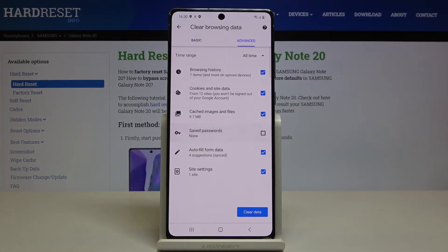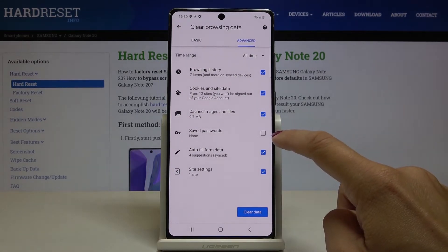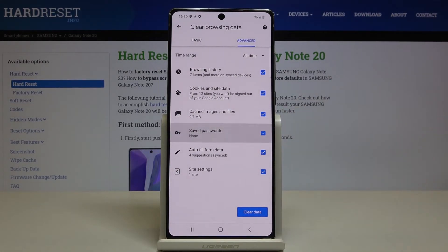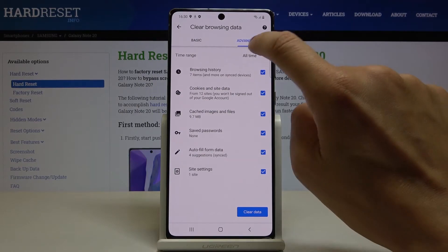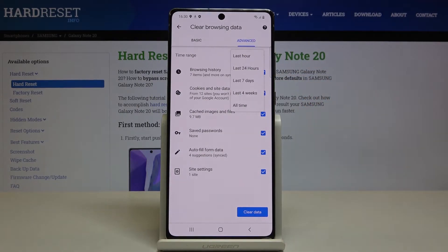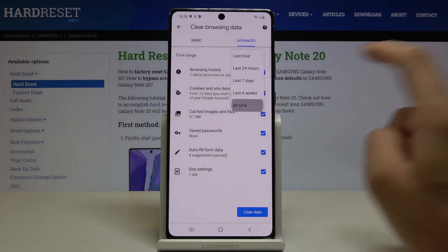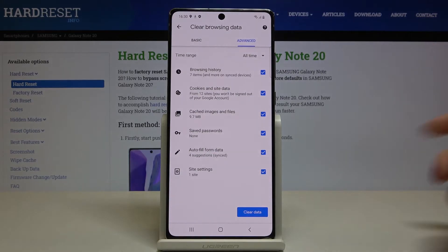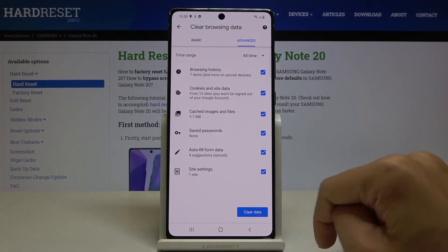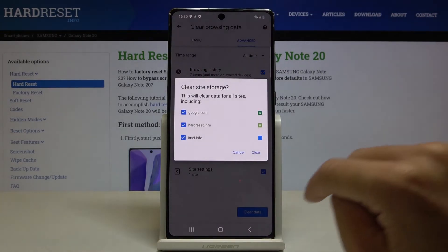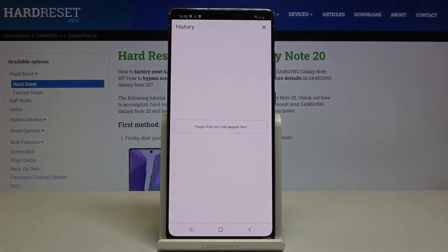For example, if you would like to keep your saved passwords, leave those unmarked. But if you would like to remove everything, pick your time range by clicking here and selecting it. Finally, click on clear data to remove it all, then click on clear to confirm, and that's it.